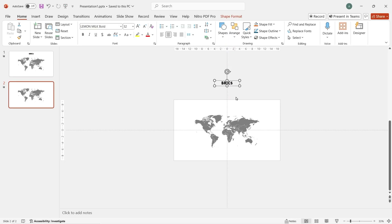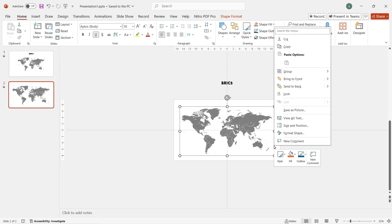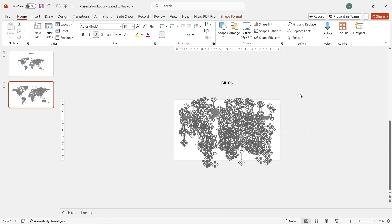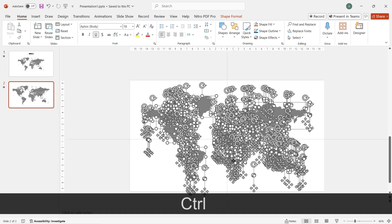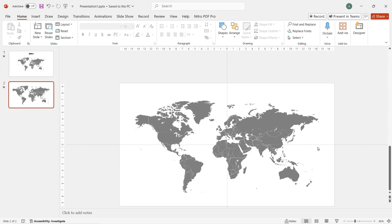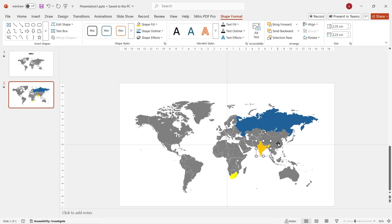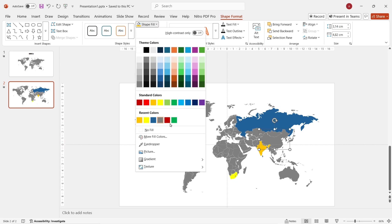Drag this text to the top, then drag the map so it appears bigger. Once you're happy with the size, right-click and then ungroup it. Now, let's change the color of the countries that you want to show in your presentation — Russia to blue, South Africa to yellow, India to orange, and China to red.